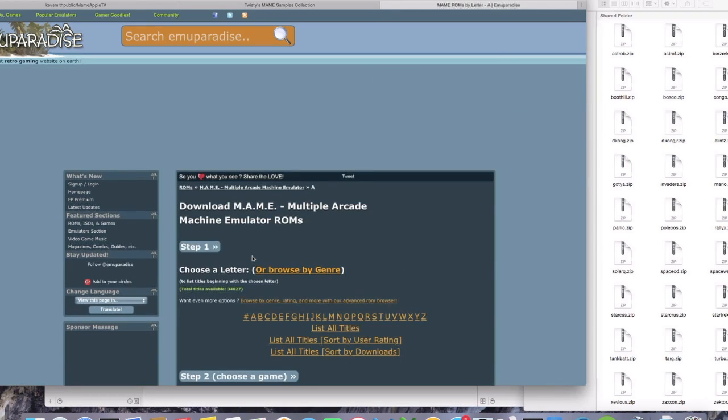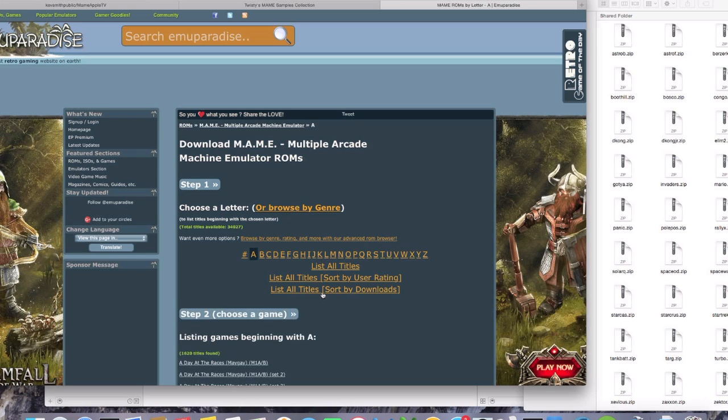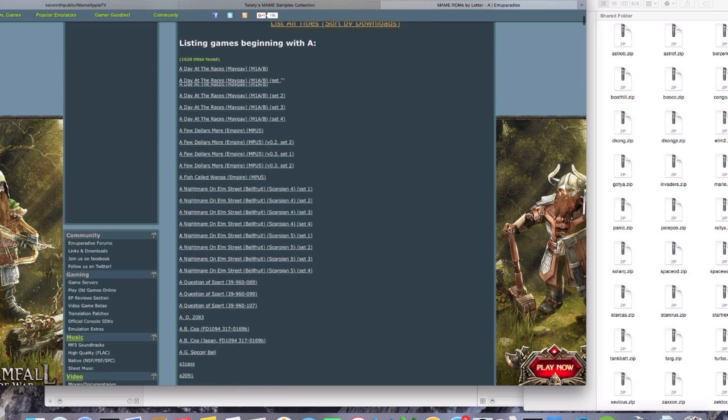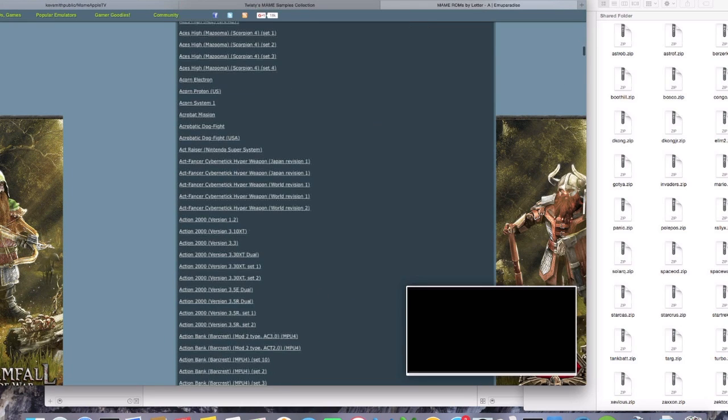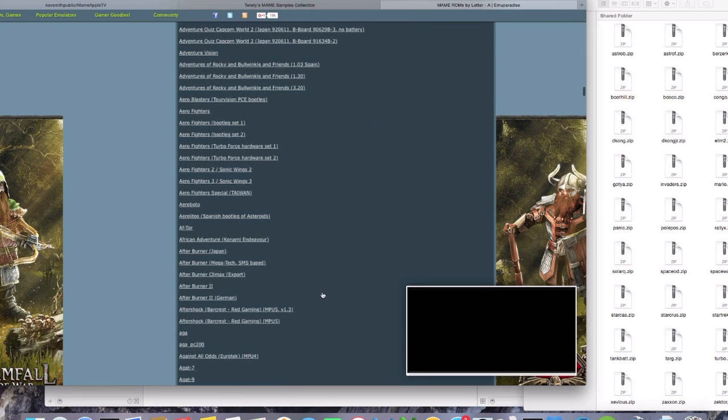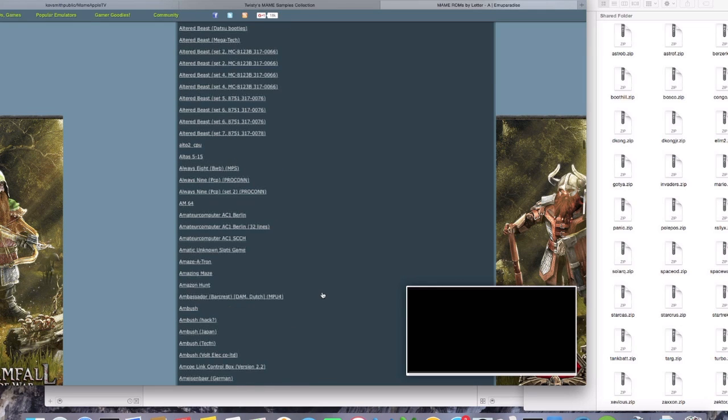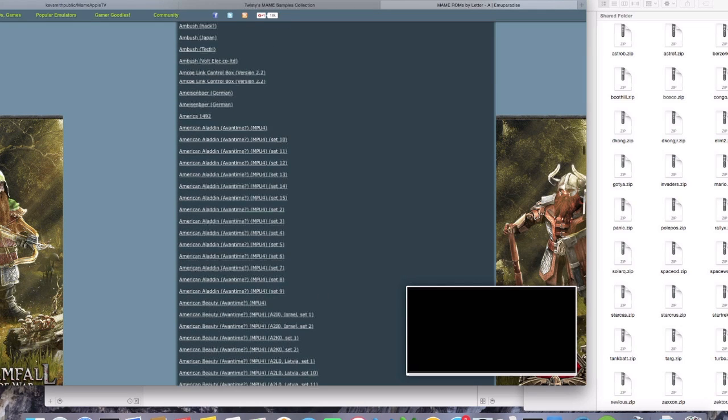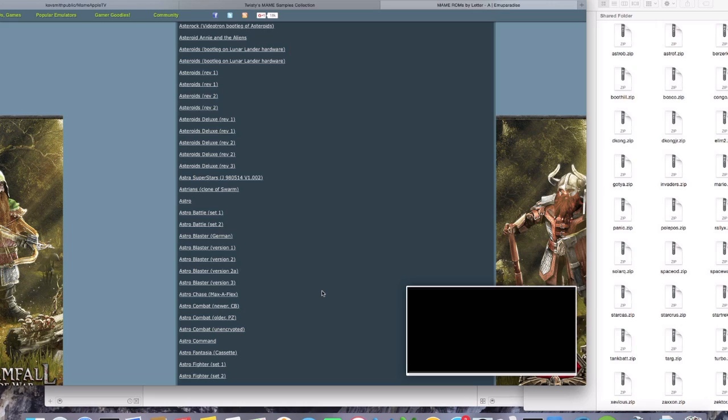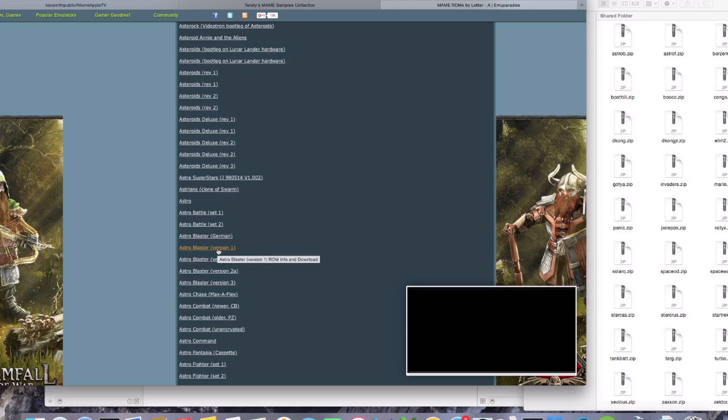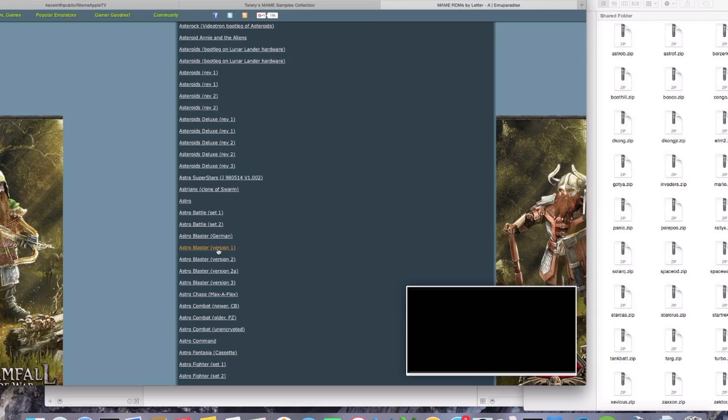So we'll go to A, and we'll scroll down to, it's probably going to be a lot of games, so let's get down here towards the bottom to the A's. Okay, Astro B is going to stand for Astro Blaster, and this could be hit or miss. So far I've been pretty lucky. Only a couple of games haven't worked. But there's a bunch of different versions of the same game, so what you might have to do is just download a different version, and then put it into the emulator and see if it works. We're going to go with Astro Blaster version 1.